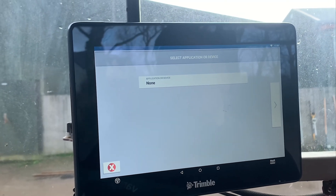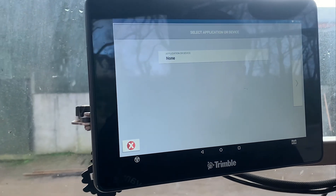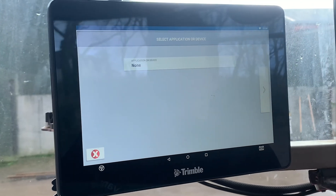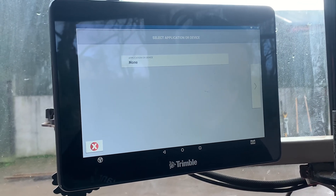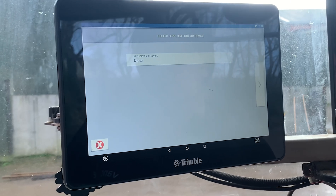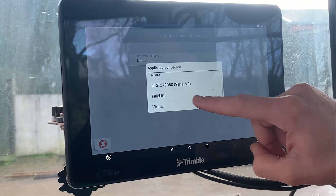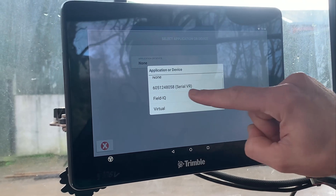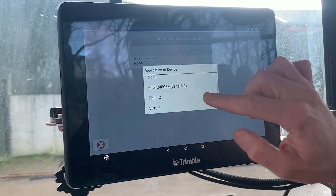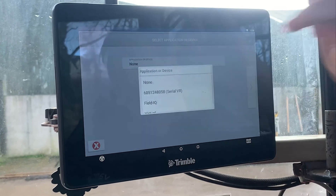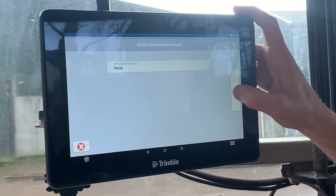The first screen takes you to is 'Select Application or Device'. This is if you're doing rate and section control. If you have it connected to TUVR — which is a Trimble Universal Variable Rate — then you click on that. You generally have the serial number of the virtual rate box that's available and you'd select that one. But for a normal implement, just leave it on none and then move to next.